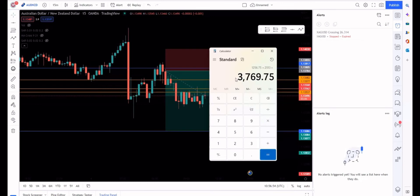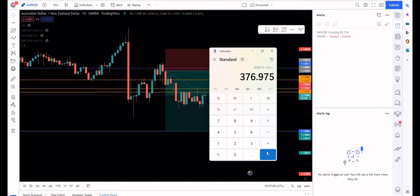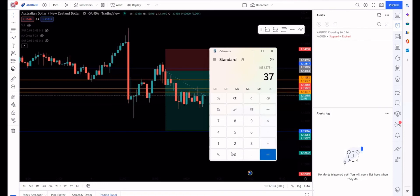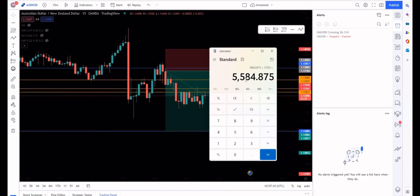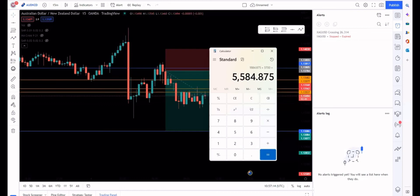Or you can keep going. $2,530 times 0.10 is $253, times 5 plus $2,530. So now your fifth week you're at $3,795. So in six weeks you turn $500 into $5,000.